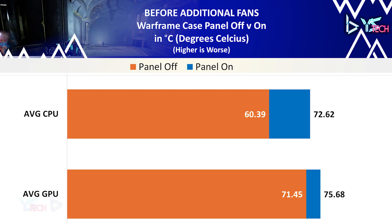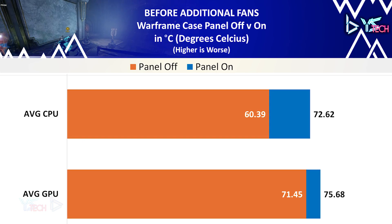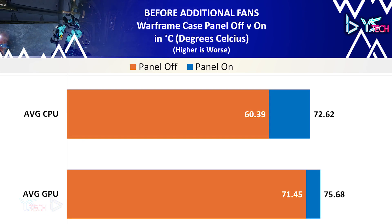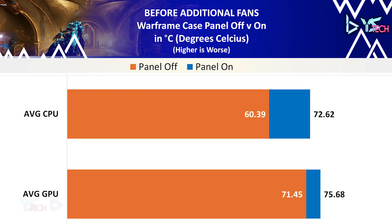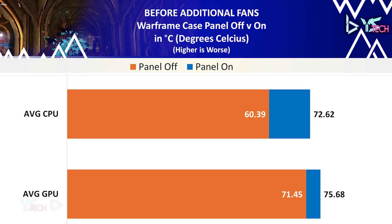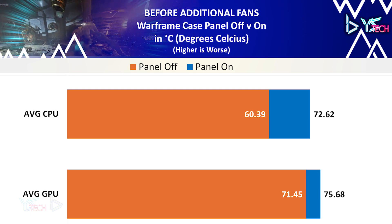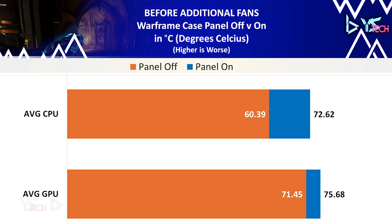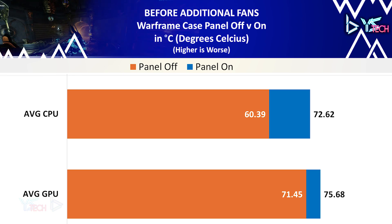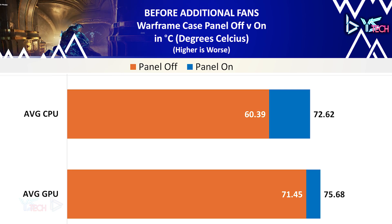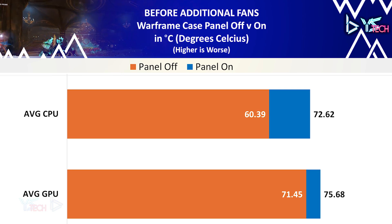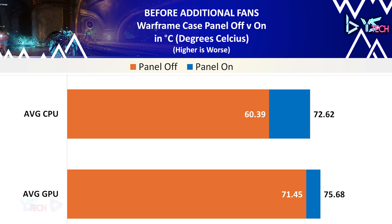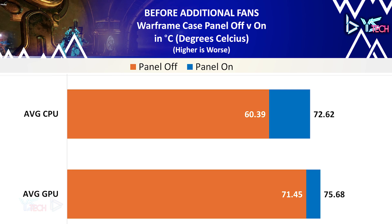Now for Warframe, something similar follows suit, although not as much of a big difference. For the CPU, with the panel on it was 72.62 and for the panel off it was 60.39. Now for the graphics card, it was 75.68 with the panel on and with the panel off it was 71.45.